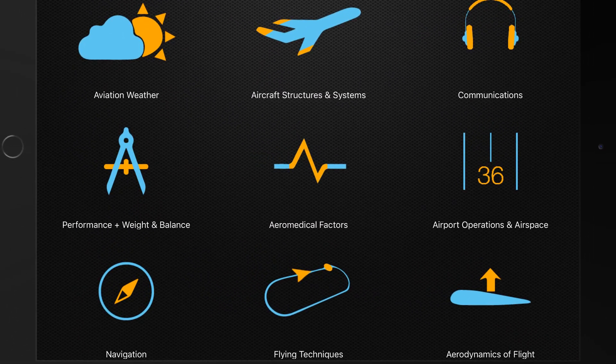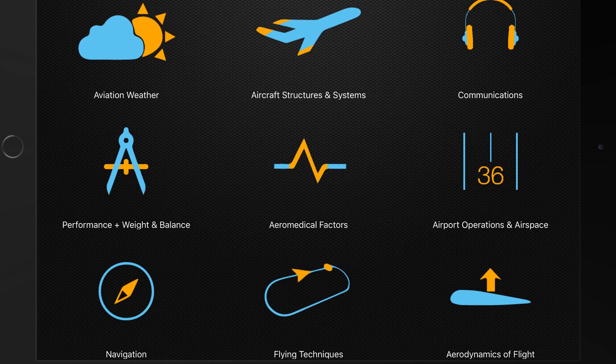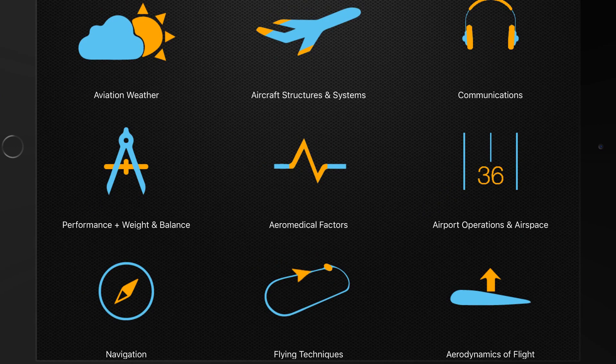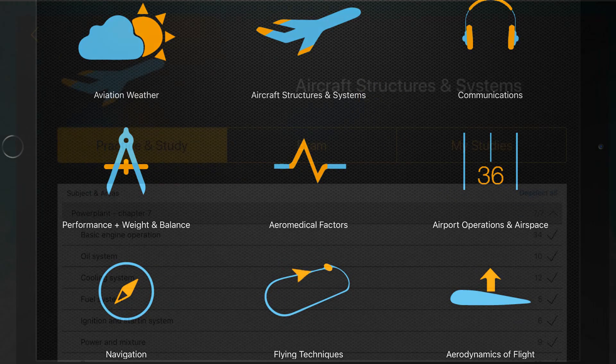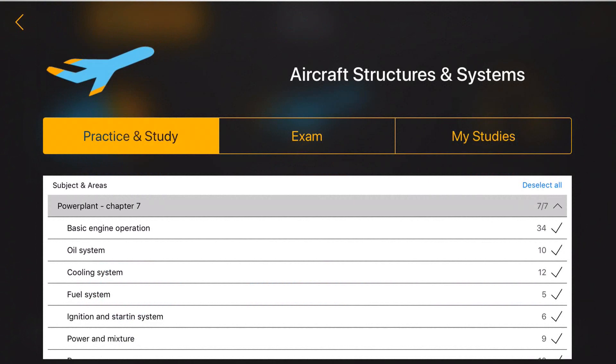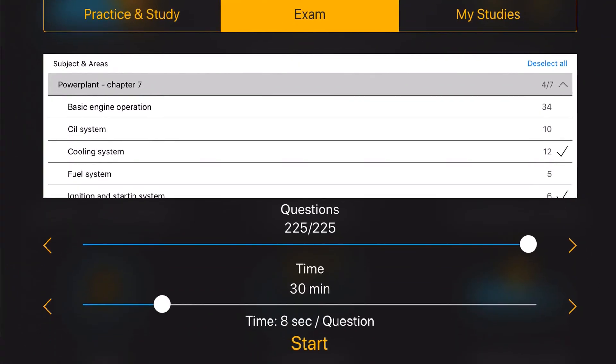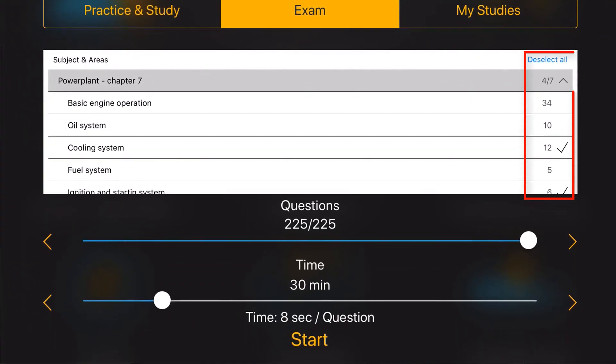From the main menu of the application select the topic that you would like to take the exam on. Then select the exam function and choose from the available chapters and sub chapters of the topic for your exam.